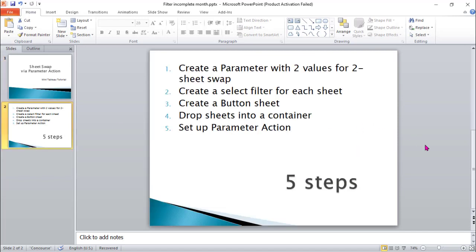Here are the five steps for creating a dashboard for sheet swap via parameter action. First we need to create a parameter with two values for two sheet swaps.